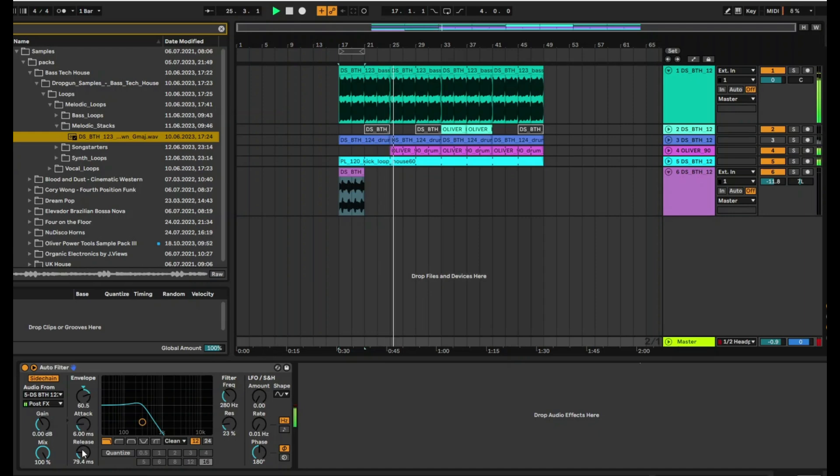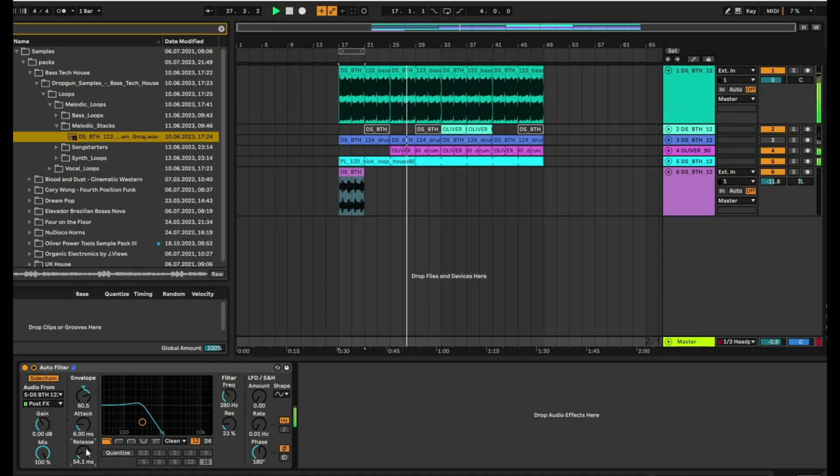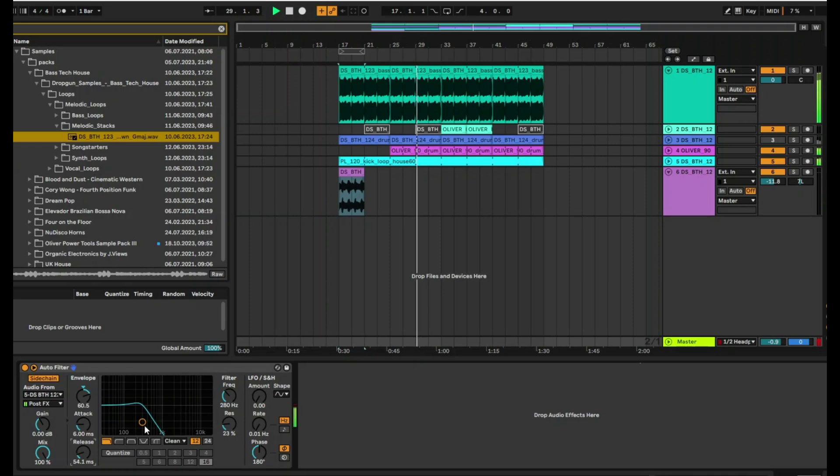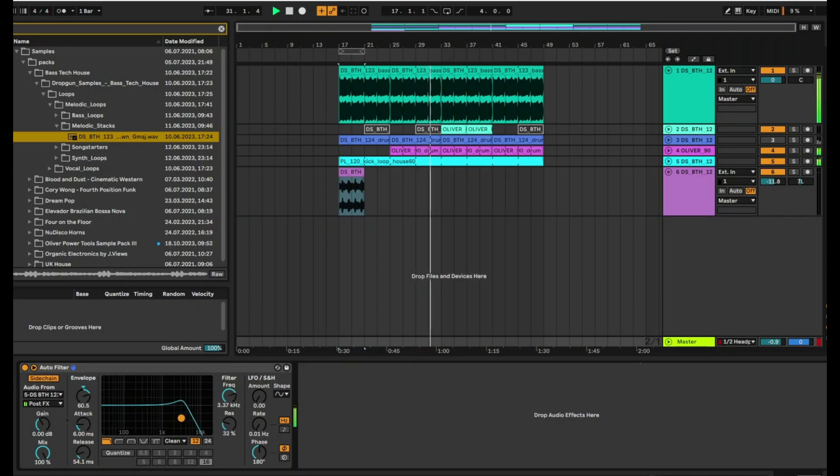We can reduce the release, because that will actually speed up the amount of time that the ducking takes place in. And then we can obviously change the position there.